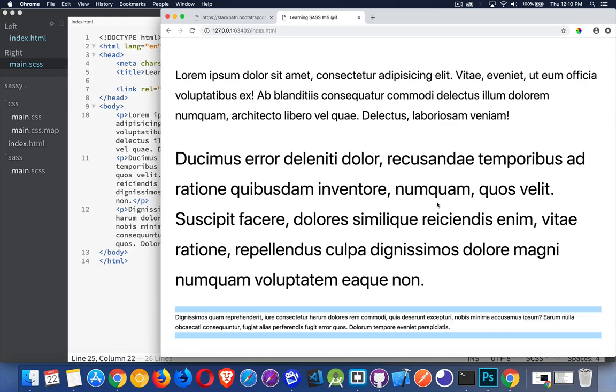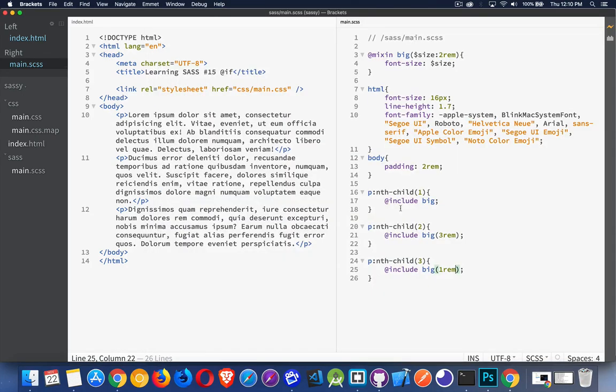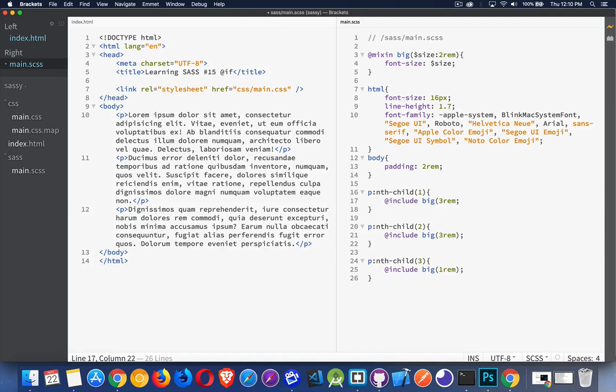There we go. So you can see that this is working. The mixin is running. What I'm going to do is I'm going to pass in a second value. So let's put three REM for the first, two for the second, one for the third,